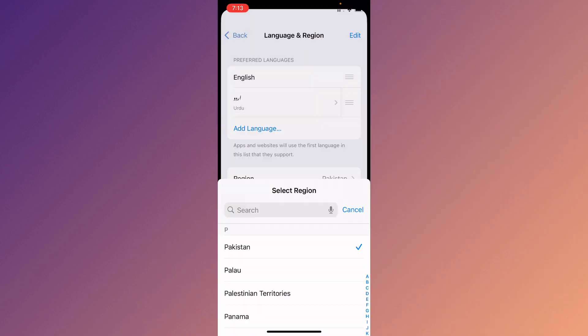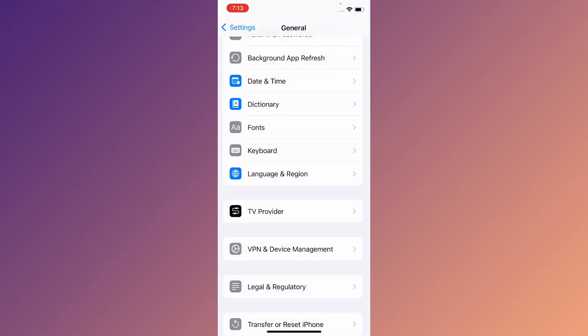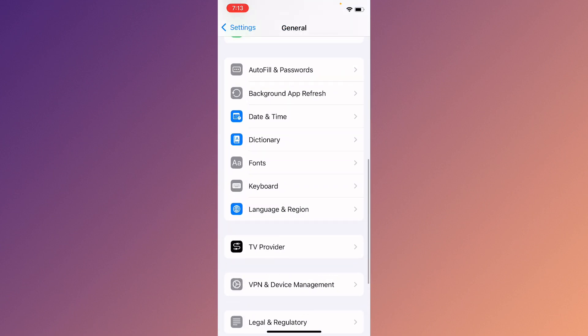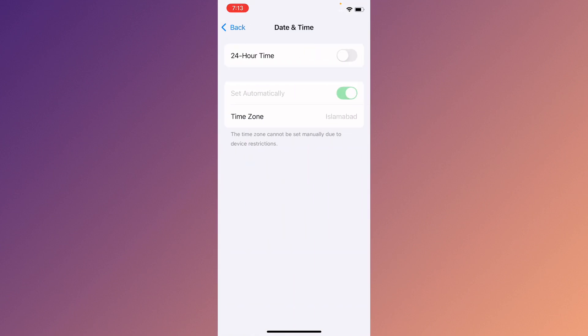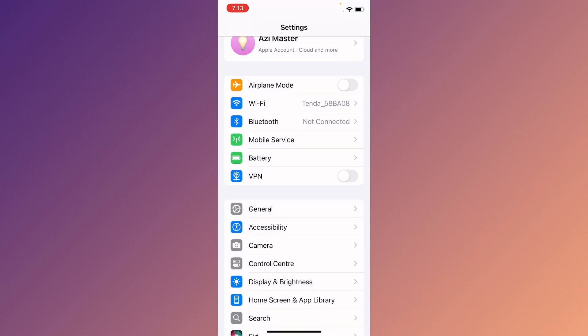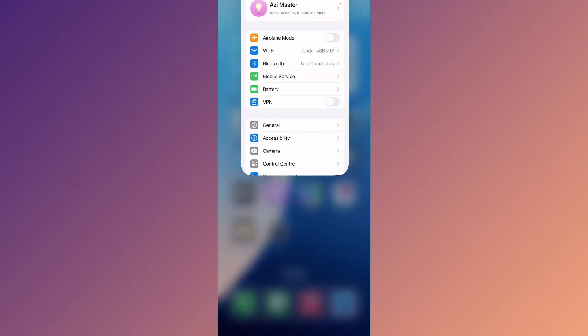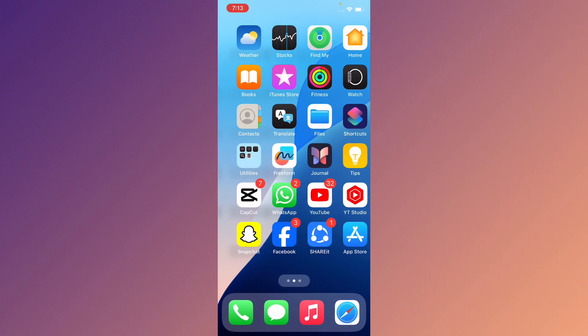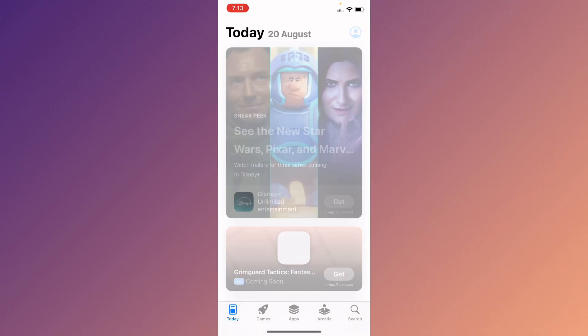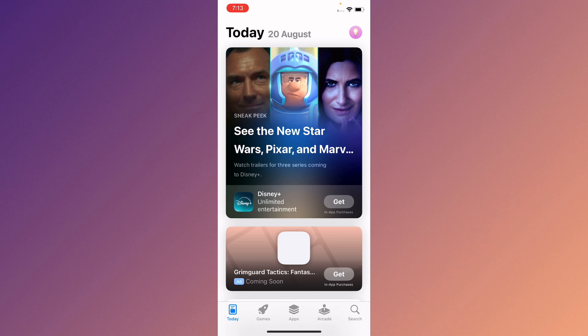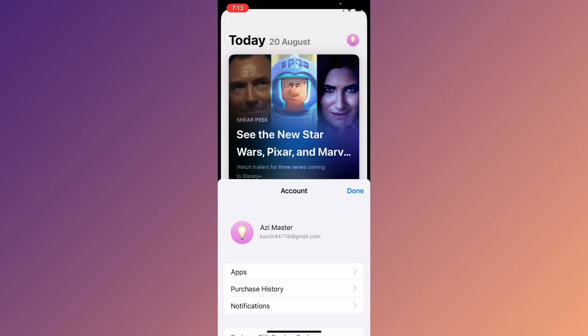Now you need to set your date and time on automatically. After this, simply you need to go back. After going back, you need to open your App Store on your iPhone. Click on main profile icon, click on your Apple ID name, and after this you need to wait for some seconds.